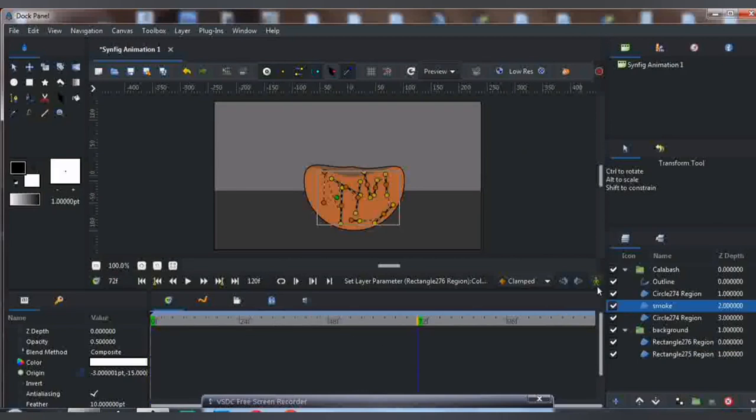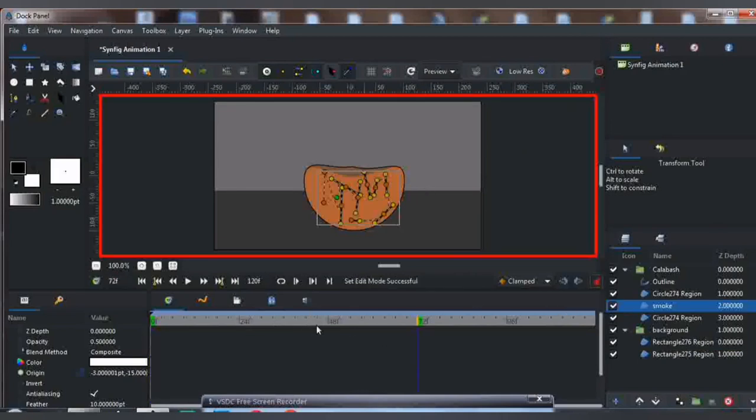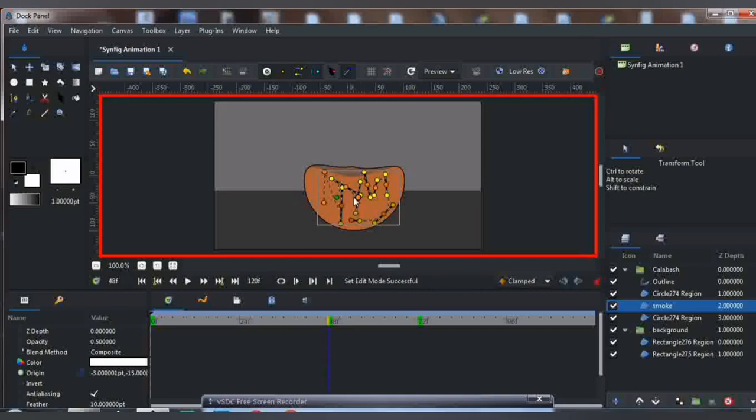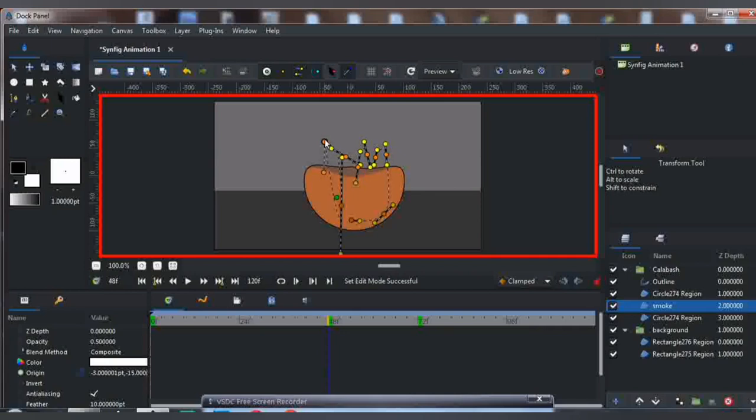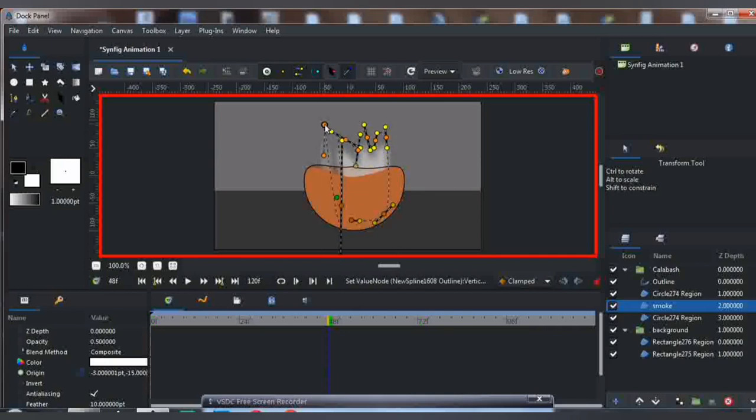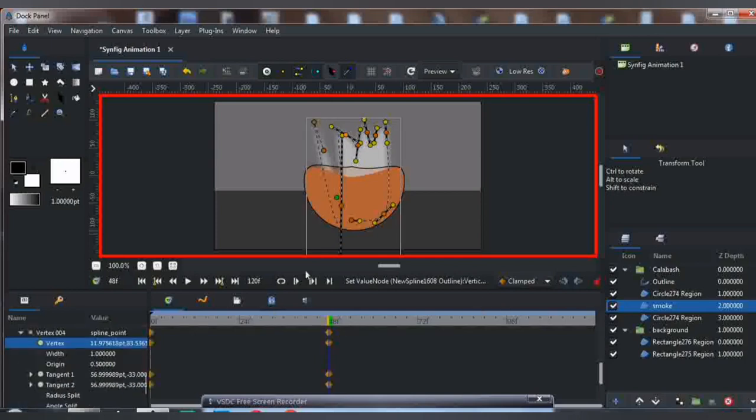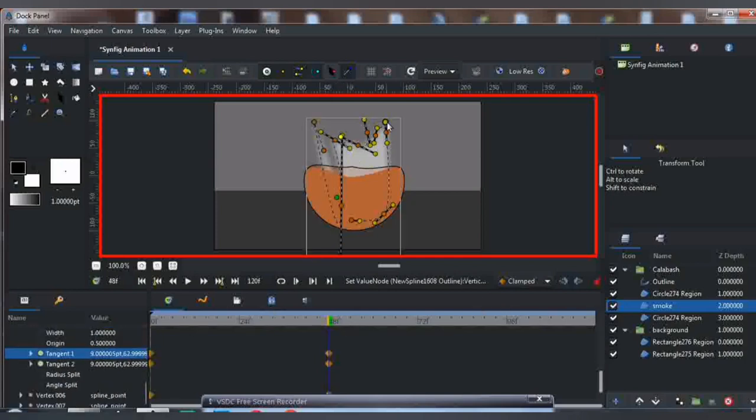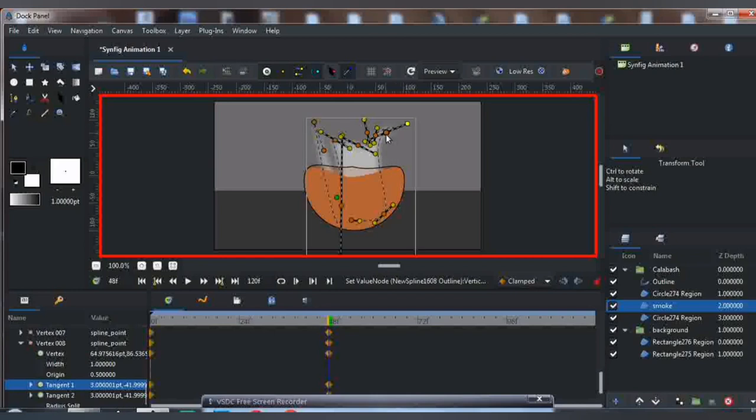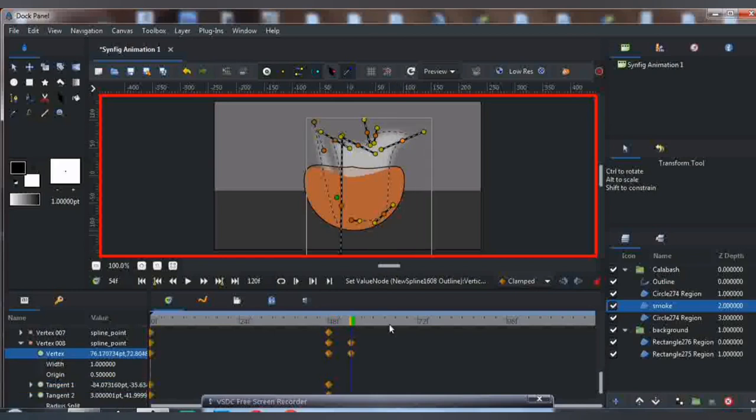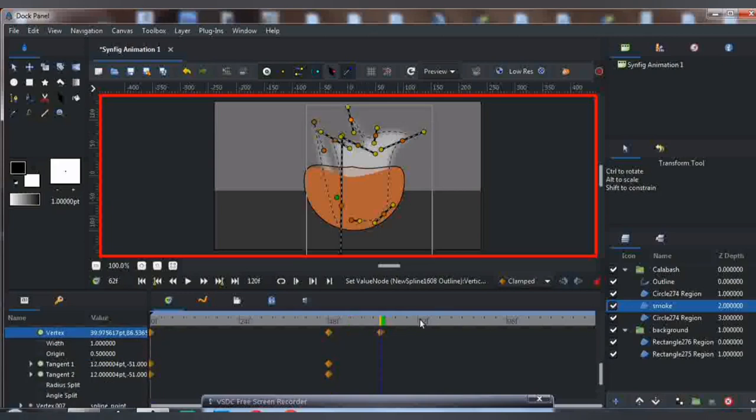Now turn on the animation mode. Just follow the steps like this. Move this one up, just like this. Then you're going to adjust the smoke in different directions. As we all know, smoke doesn't go in a straight direction, so you're going to adjust it like this.